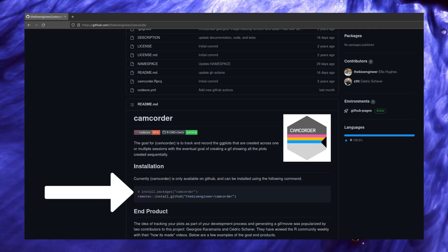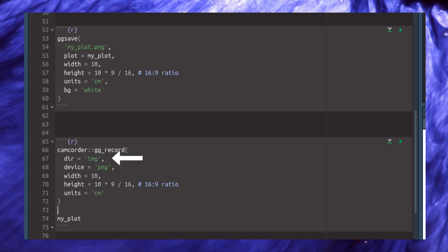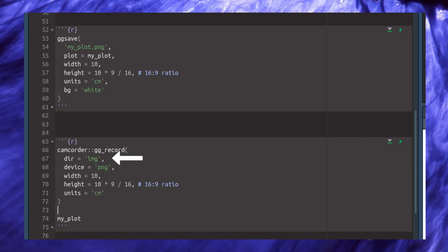After you've installed the camcorder package using the instructions from its GitHub page, you can call the gg_record function, which enables all plots that you generate to be exported as an image file and then shown in RStudio. Since gg_record exports plots as images, it works pretty much the same as ggsave, but it needs an additional argument that specifies a directory where all the images will be saved.